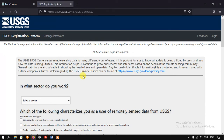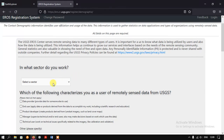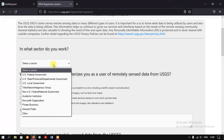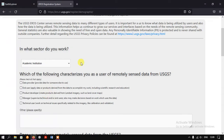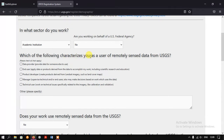This is the next page where we need to fill in some information. The first thing is what sector do you work in — click the dropdown. Right now I am working in an education institution, so I select that. The next question asks which of the following best characterizes you as a user of remotely sensed data from USGS. We are the end users, which includes scientific research and education, so I am selecting 'End User'.